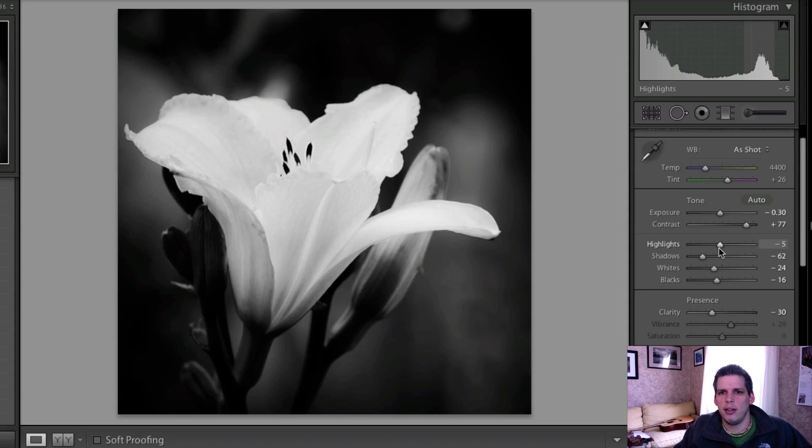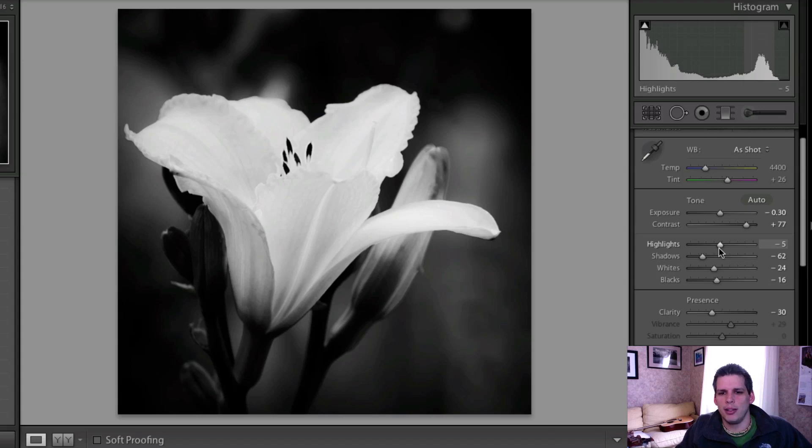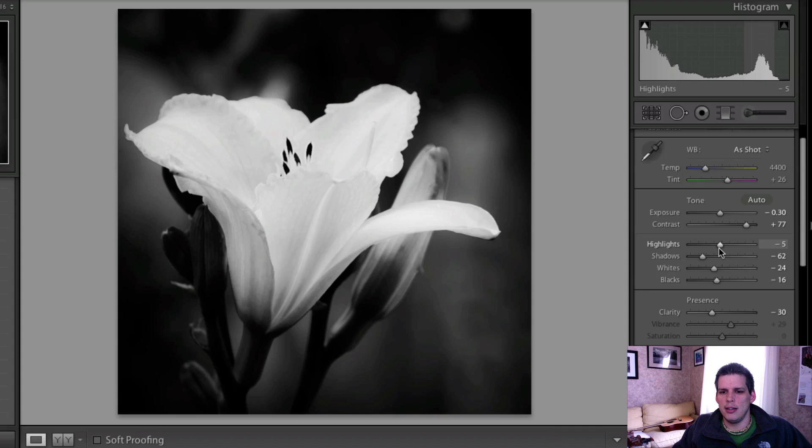Of these two edits, which ones did you like the best? Did you like the color one or did you like this more artistic black and white edit?